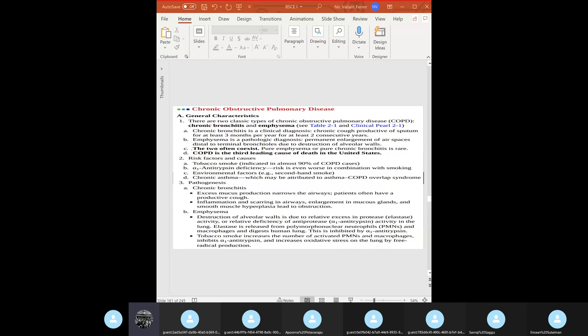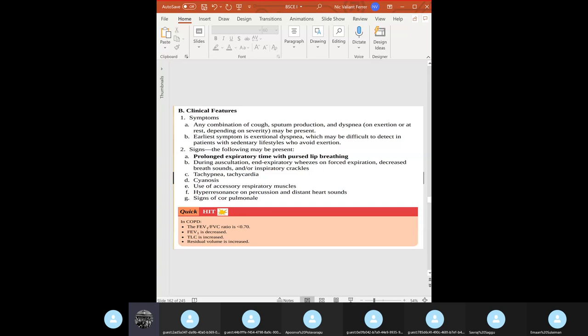The normal function of elastase is to break down the lining of your alveolar walls. If you have alpha-1 antitrypsin deficiency, your elastase will run amok and eat your alveolar walls. High yield: elastase is released from neutrophils and macrophages. Tobacco smoking increases your polymorphonuclear cells — neutrophils and macrophages.